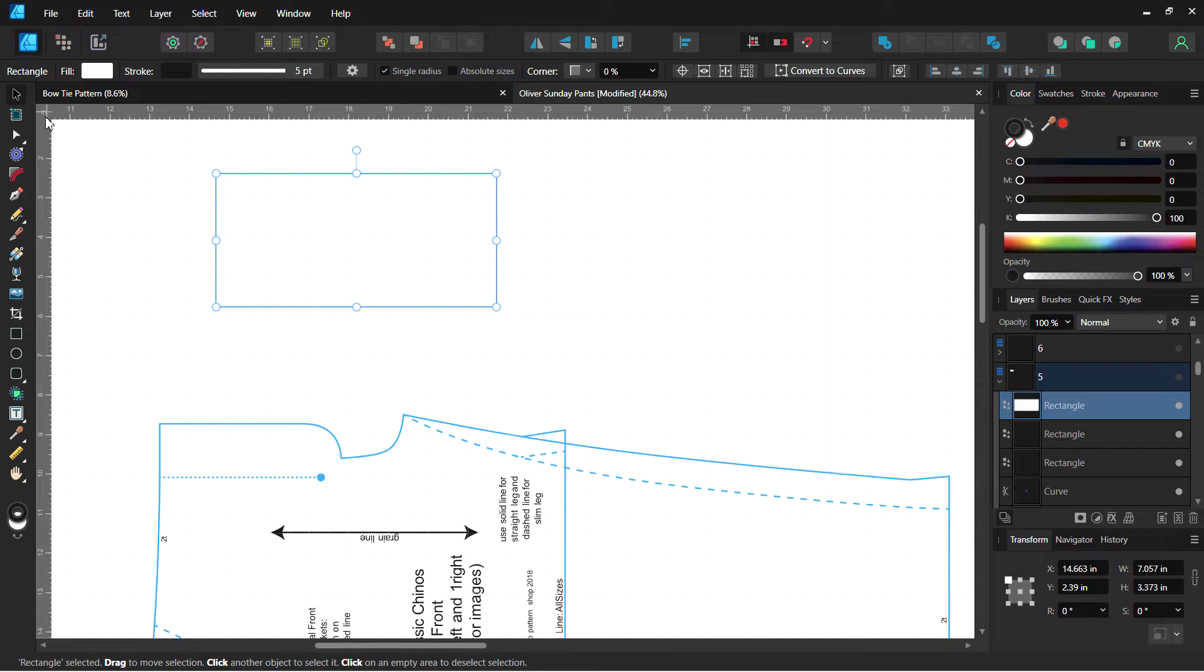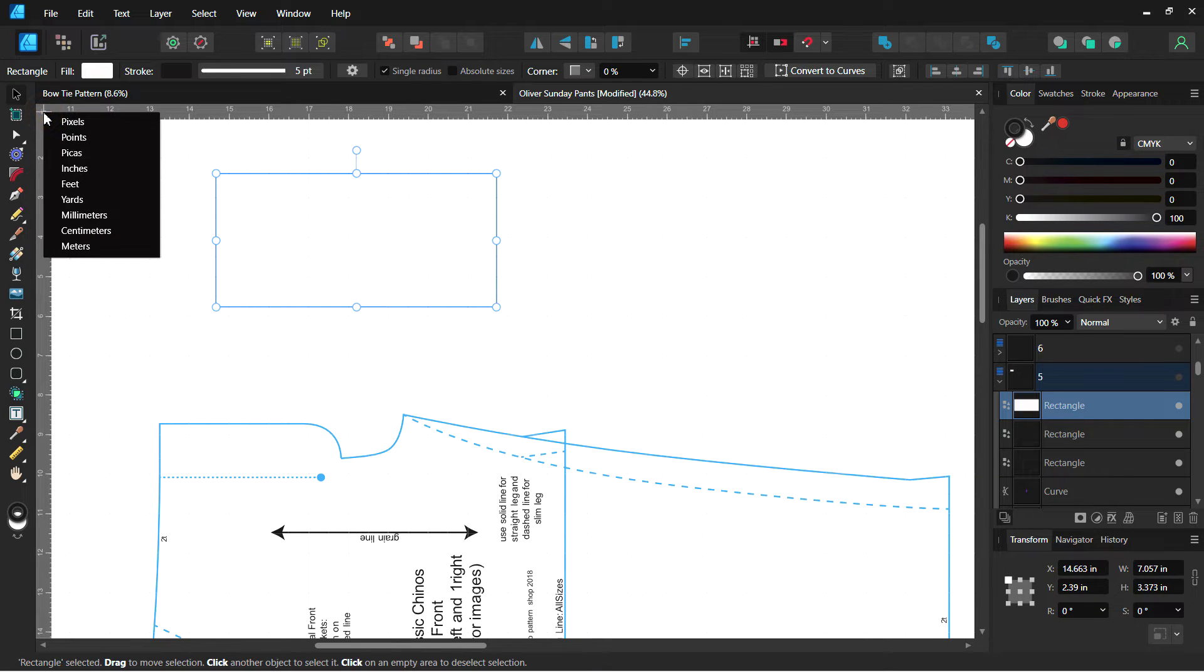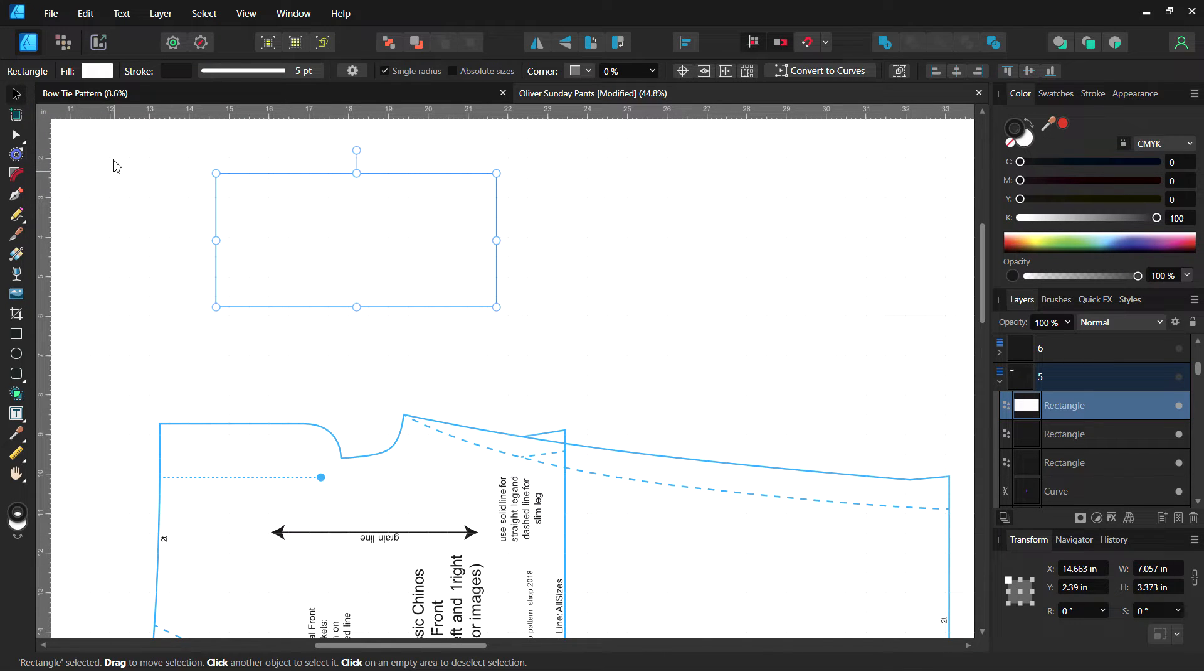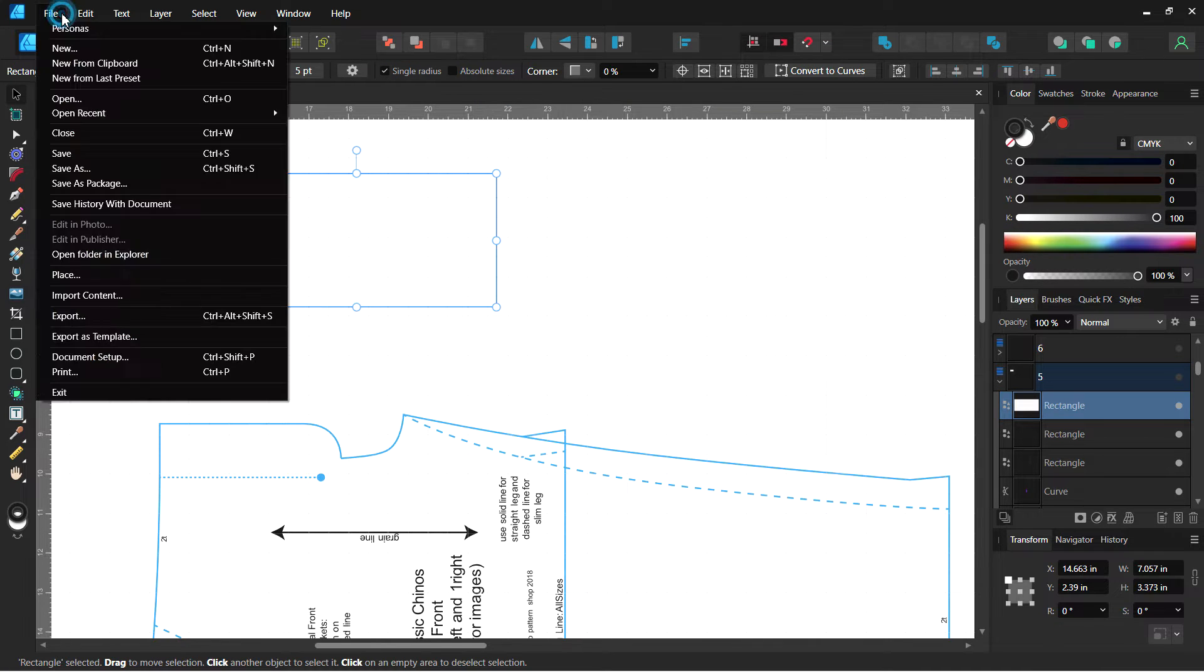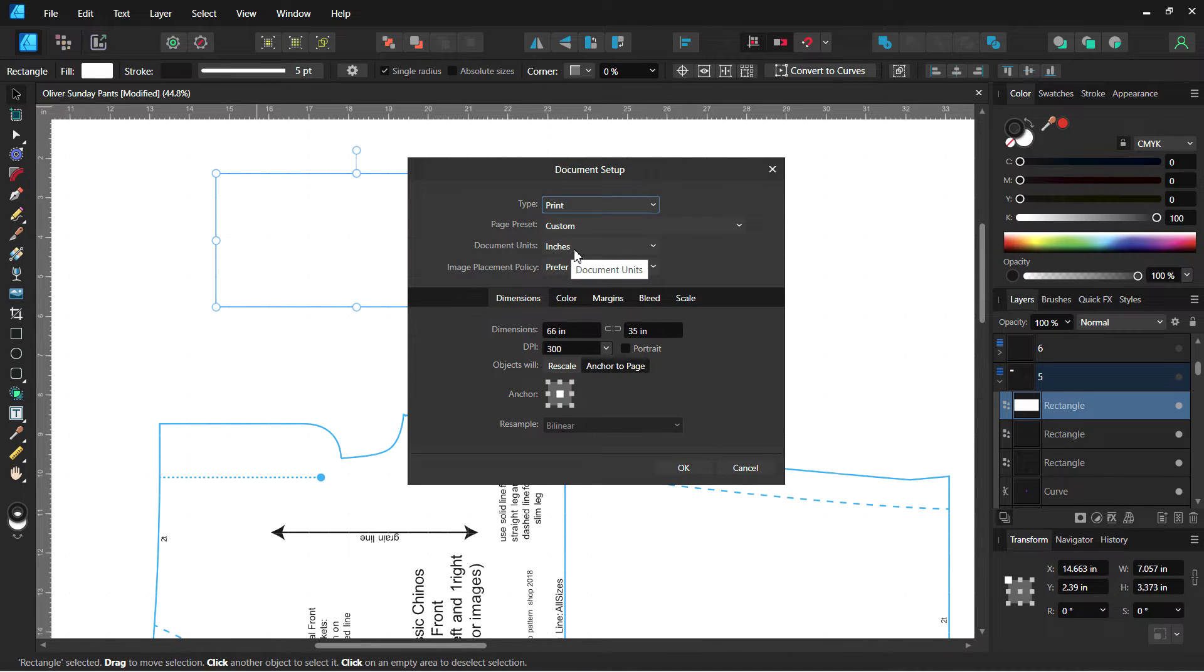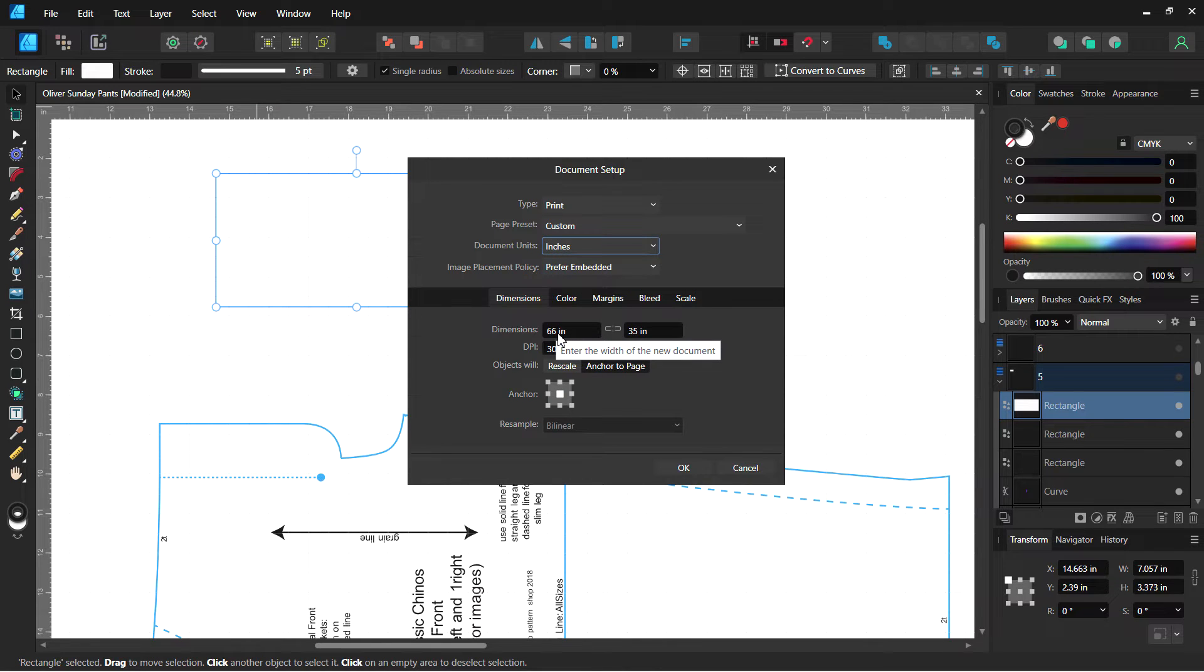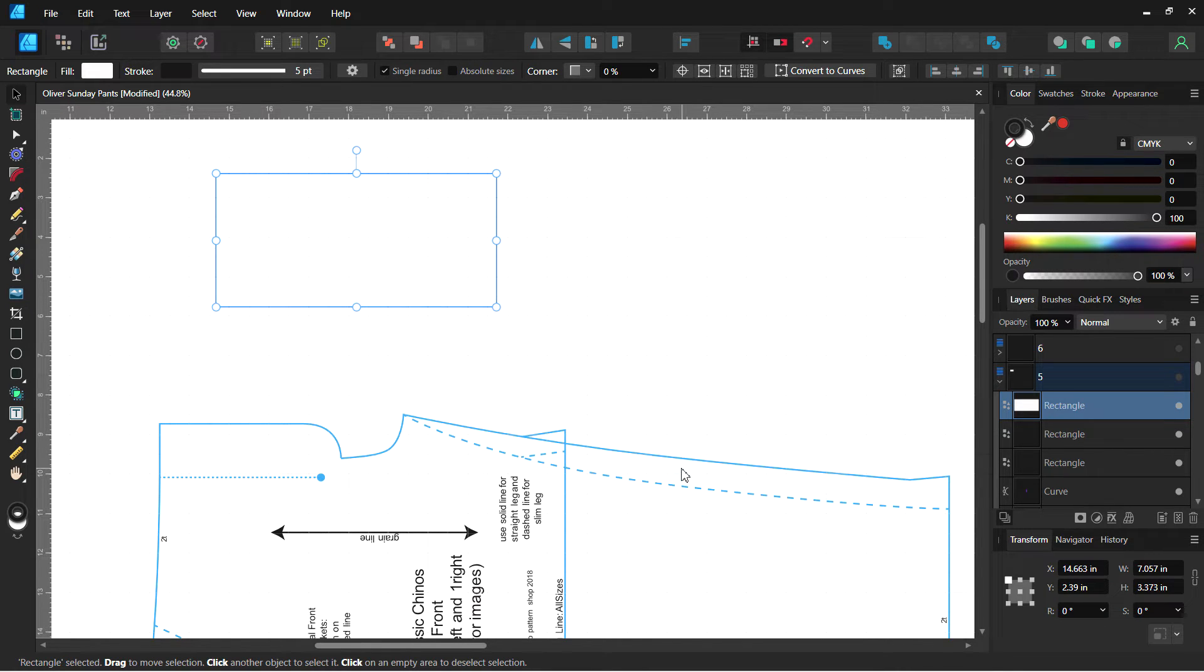When you first open this, there are a few quick ways to make sure you change your units of measurement. In the top right corner here, you can right click and then click on the units of measurement that you would like. Another quick way that you can do that is you can go to File and you can go to Document Setup. There is a shortcut for that, Ctrl-Shift-P as well, and you can change your document units here. You can also change the dimensions of your pattern if you would like here as well. Make sure to say Anchor to Page and then just click OK on there.